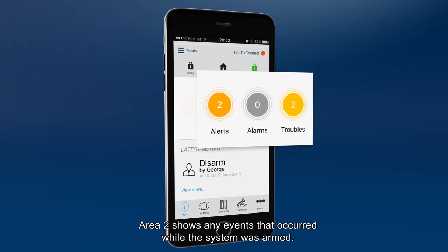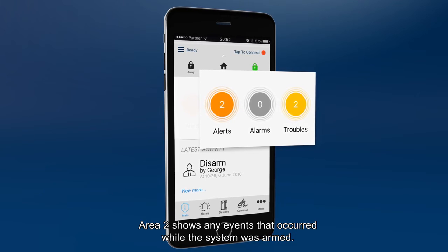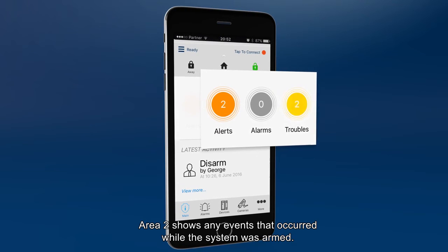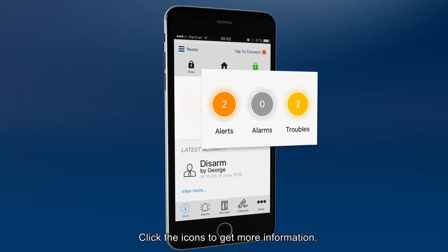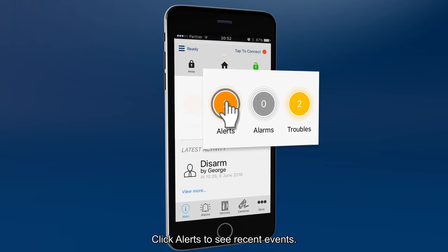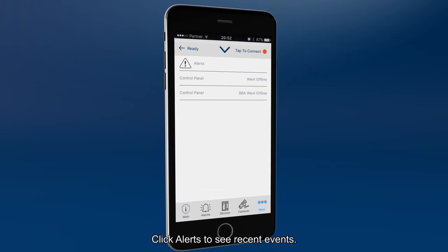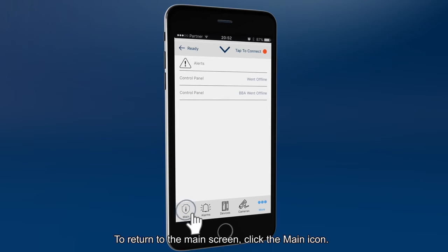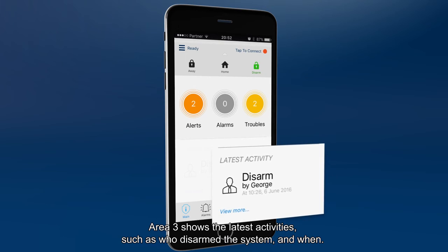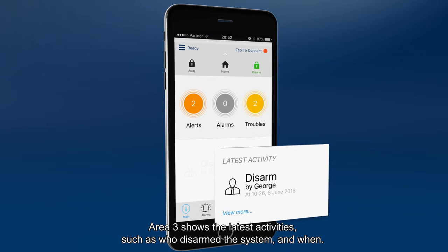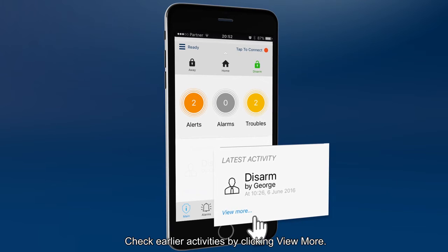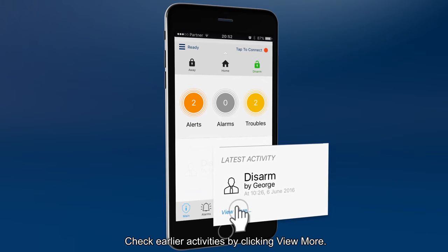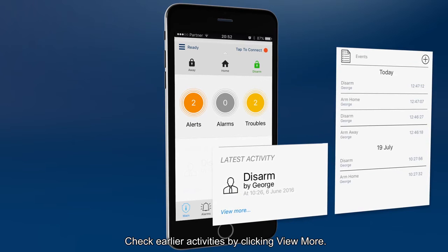Area 2 shows any events that occurred while the system was armed. Click the icons to get more information. Click alerts to see recent events. To return to the main screen, click the main icon. Area 3 shows the latest activities, such as who disarmed the system and when. Check earlier activities by clicking view more.